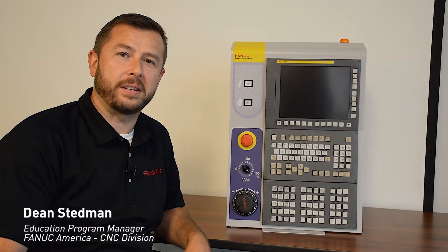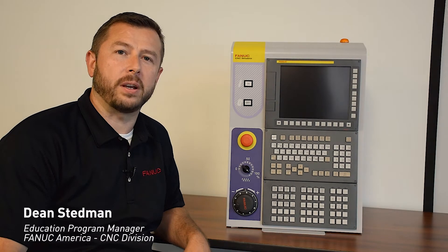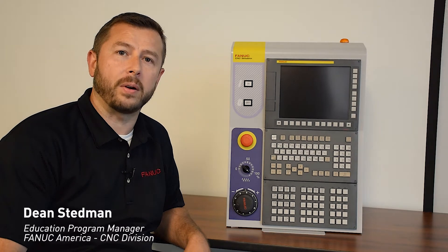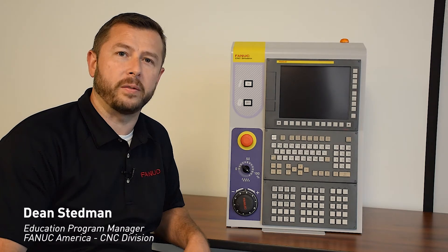Hello, my name is Dean Steadman. I'm the Education Program Manager for FANUC America in the CNC division.